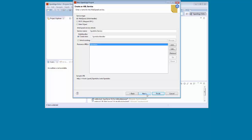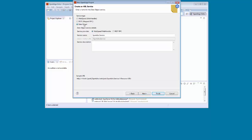On the Create an ABL Service page, we select Data Object as the service type. We retain WebSpeed WebHandler as the service provider. WebHandler is recommended because it provides full REST support. We retain Sports Inc. service as the service name. We review the service URI, and then we click Next.